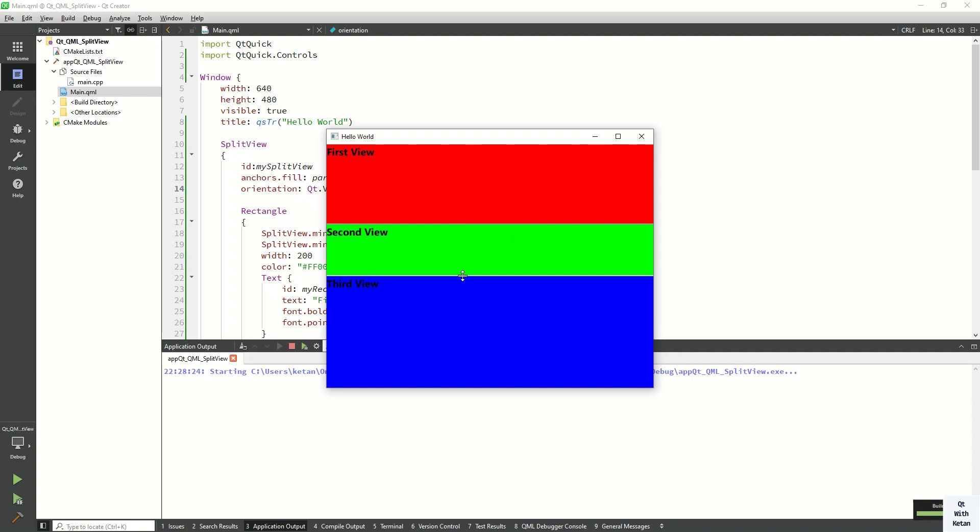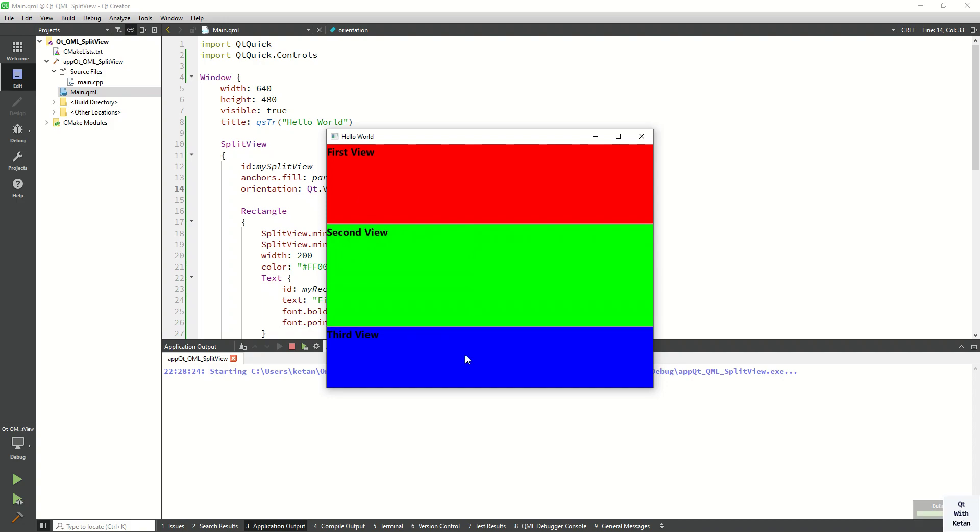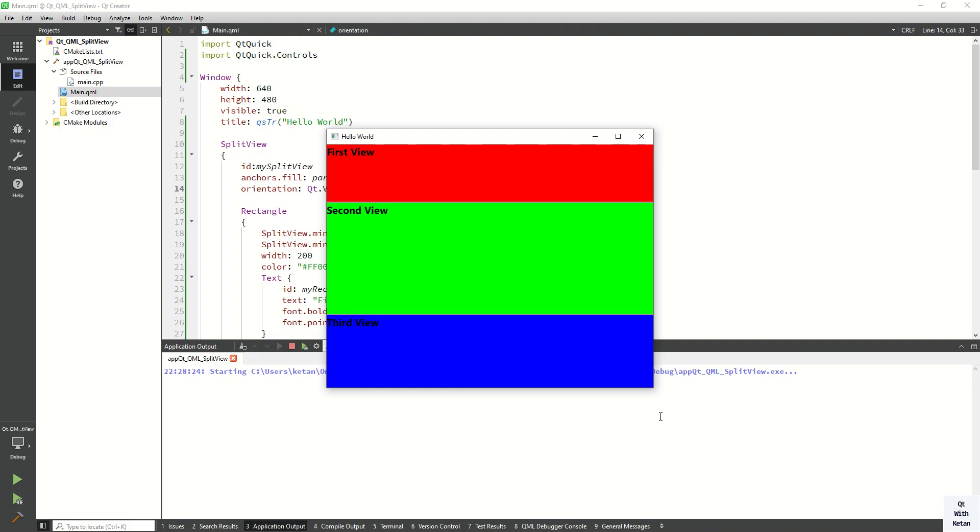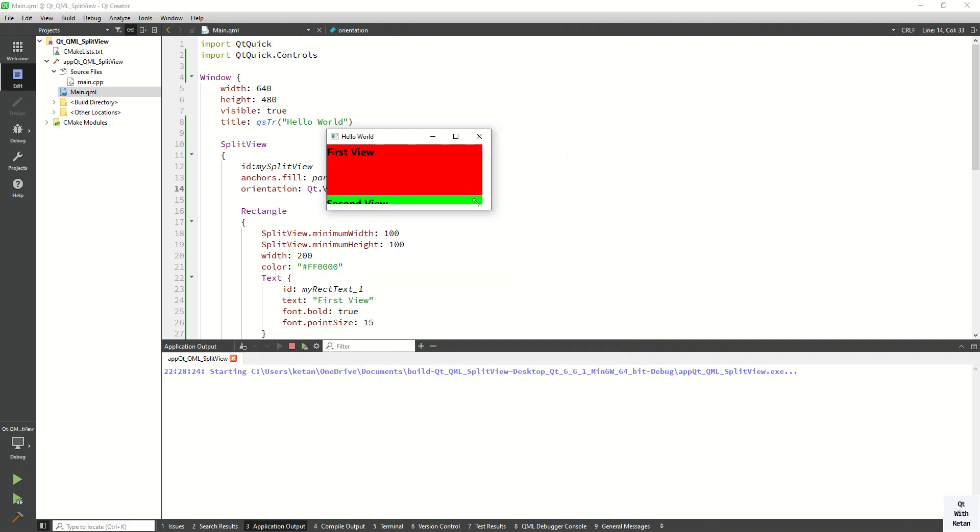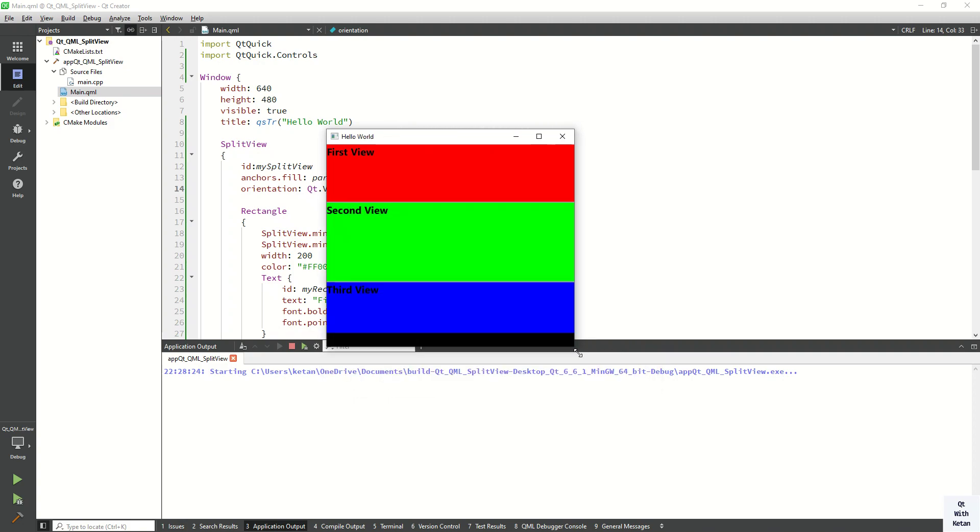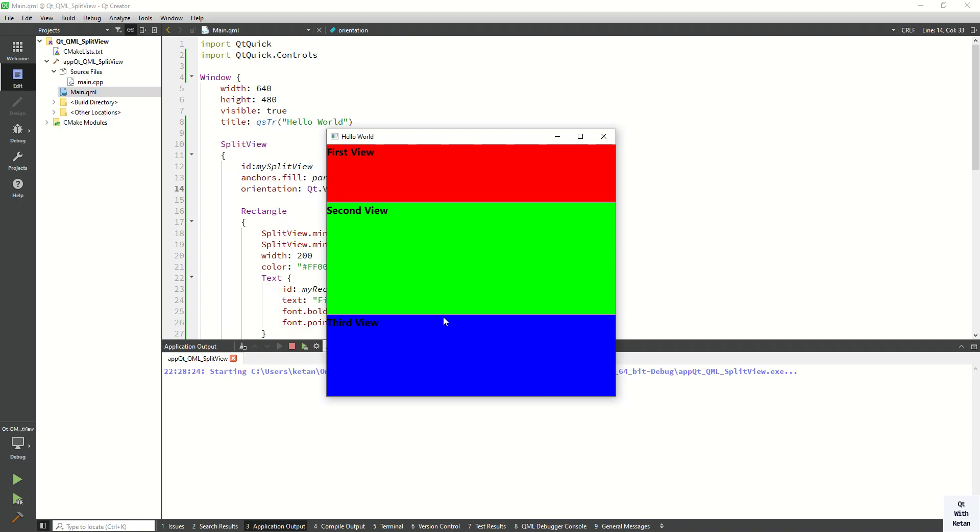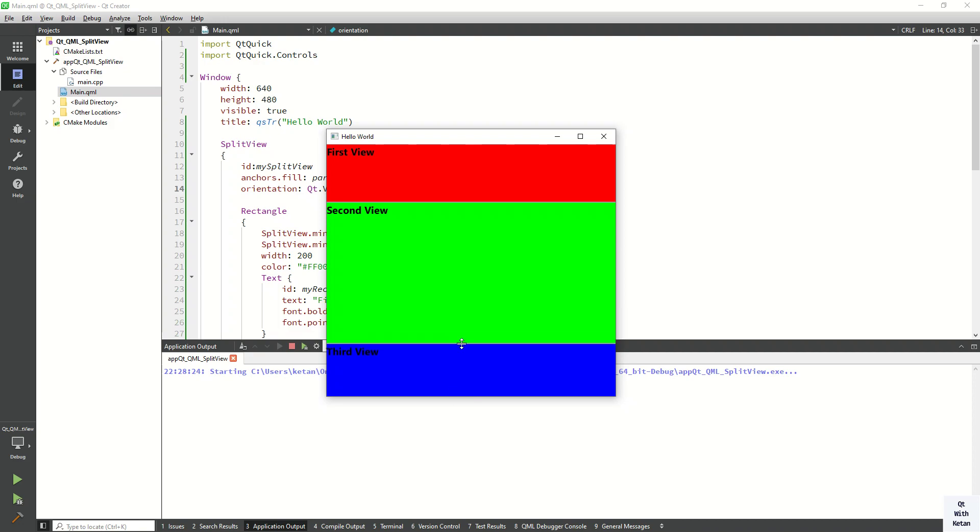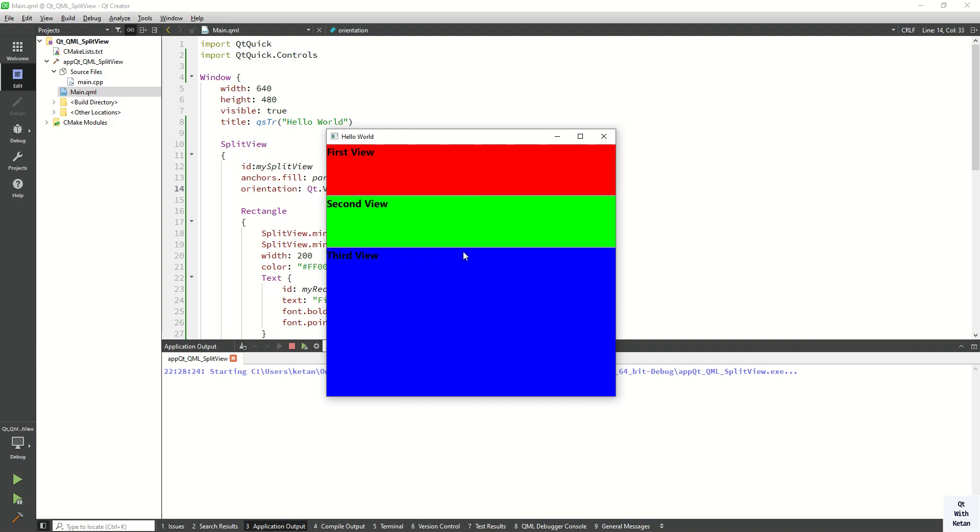And you can change the height and width property here. I can also change the window application size, and based on that you can change the view of your split view.